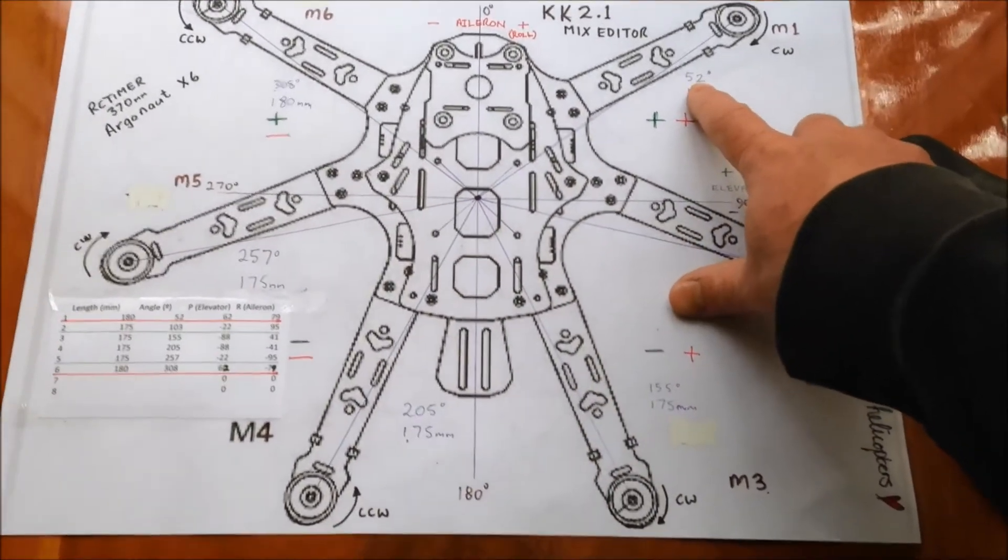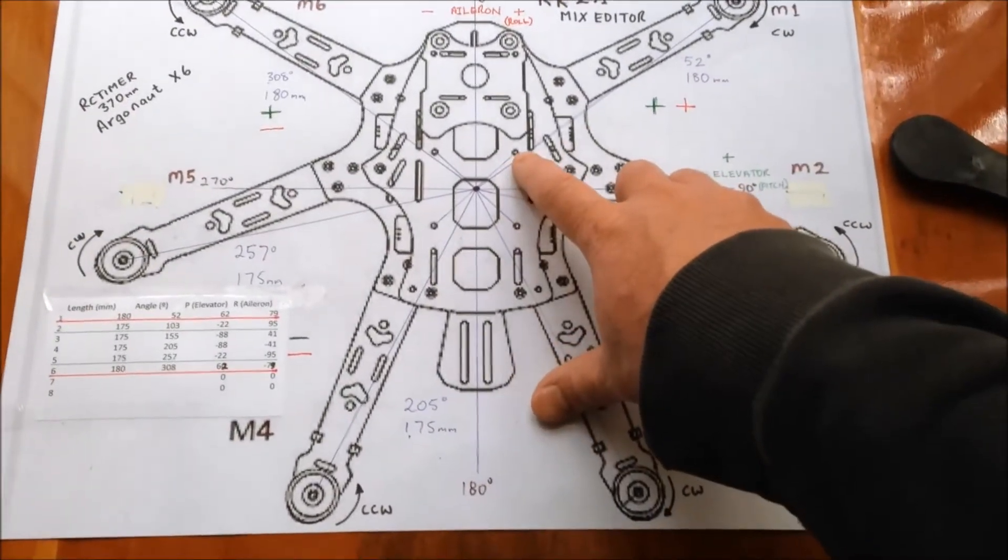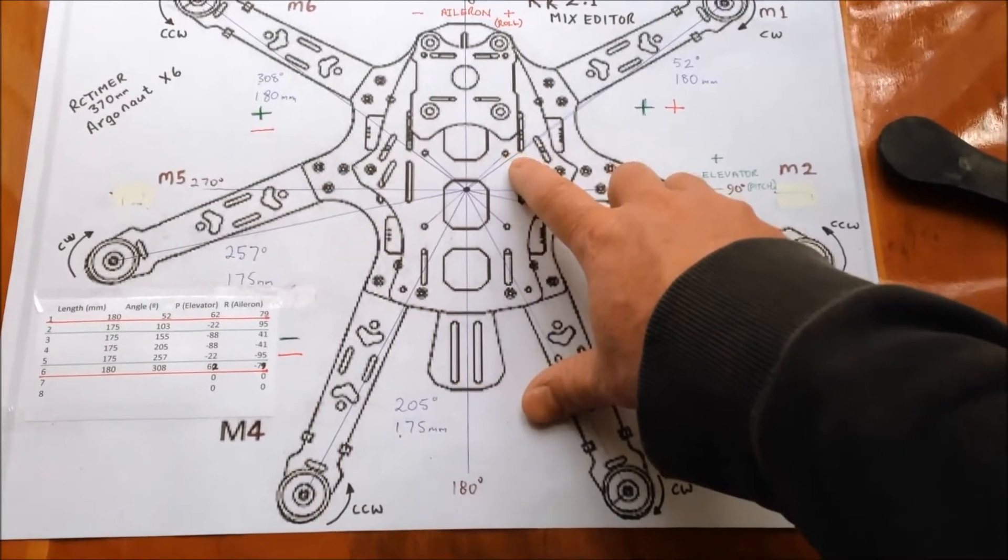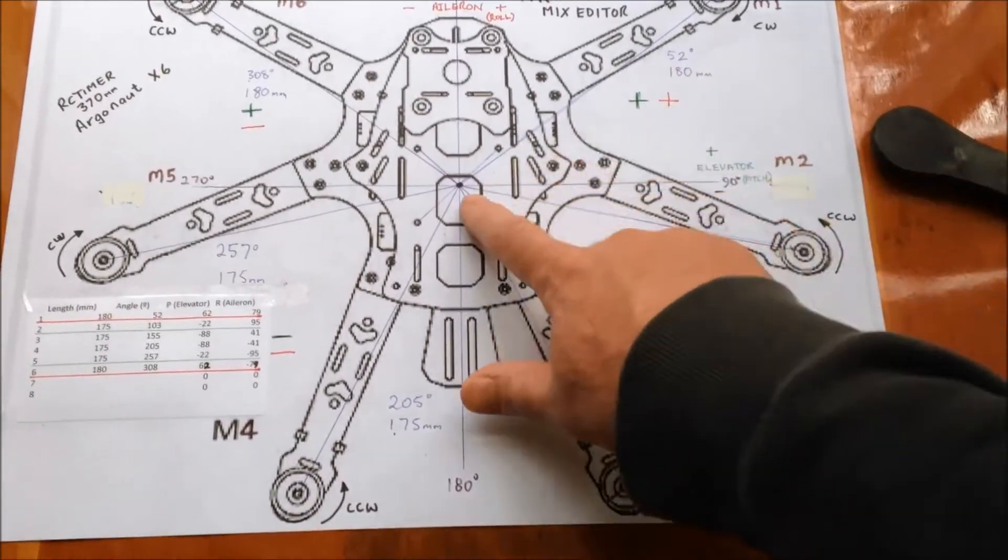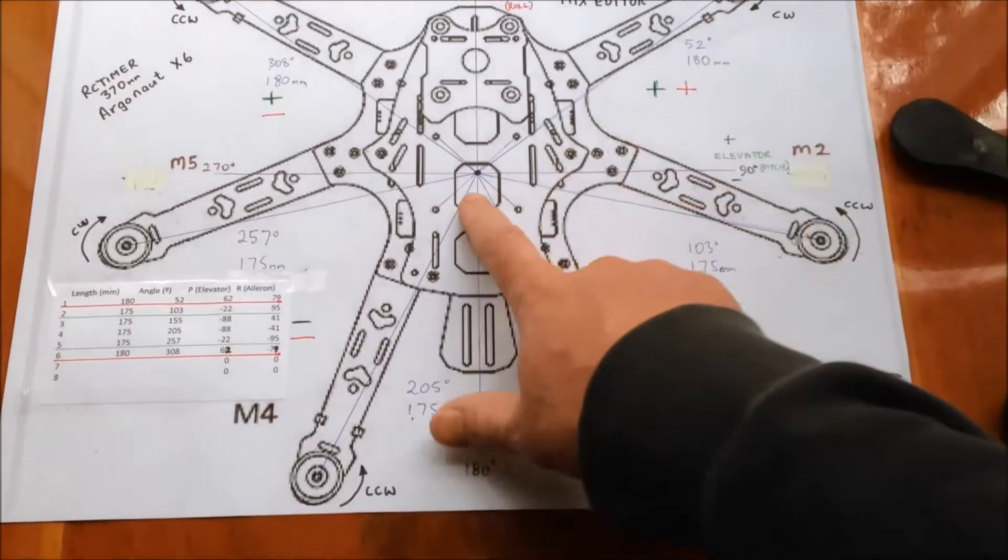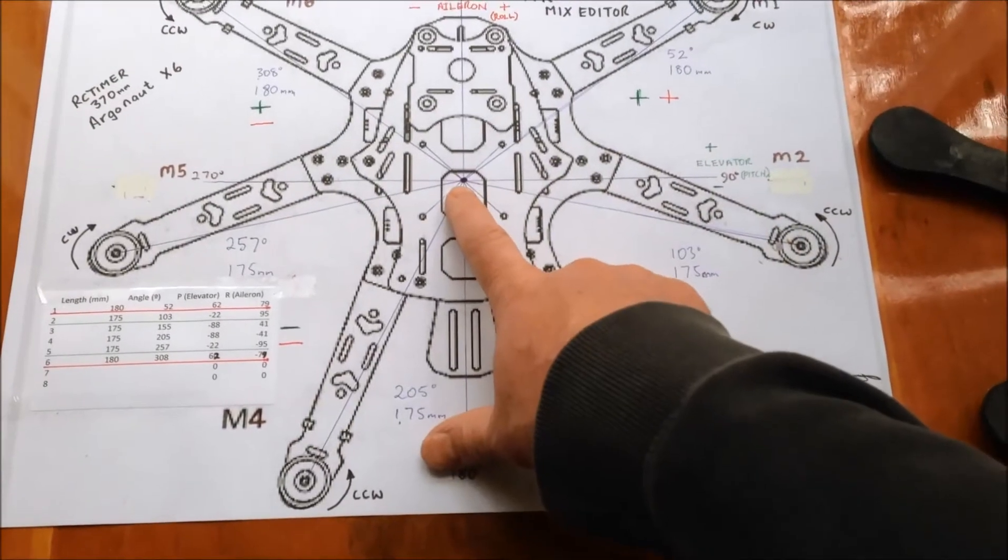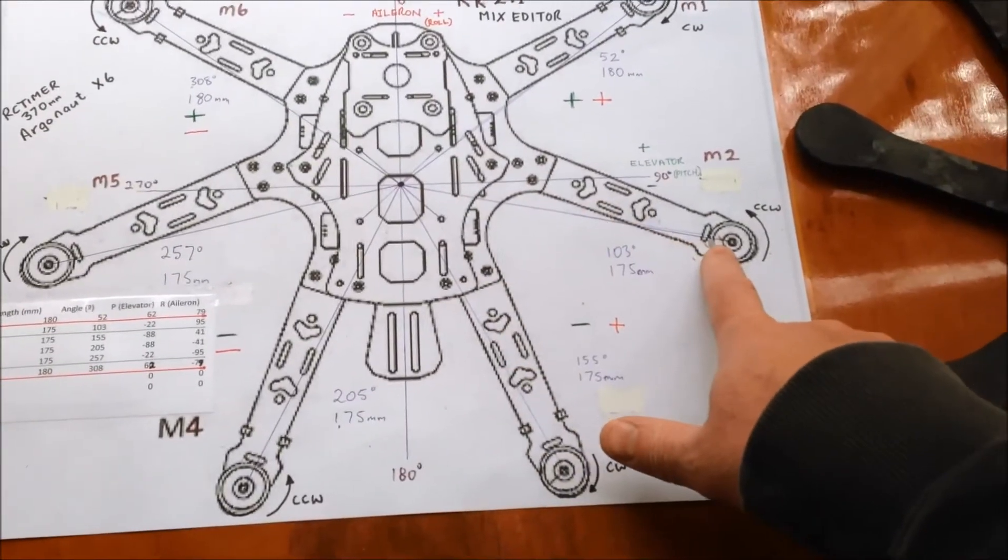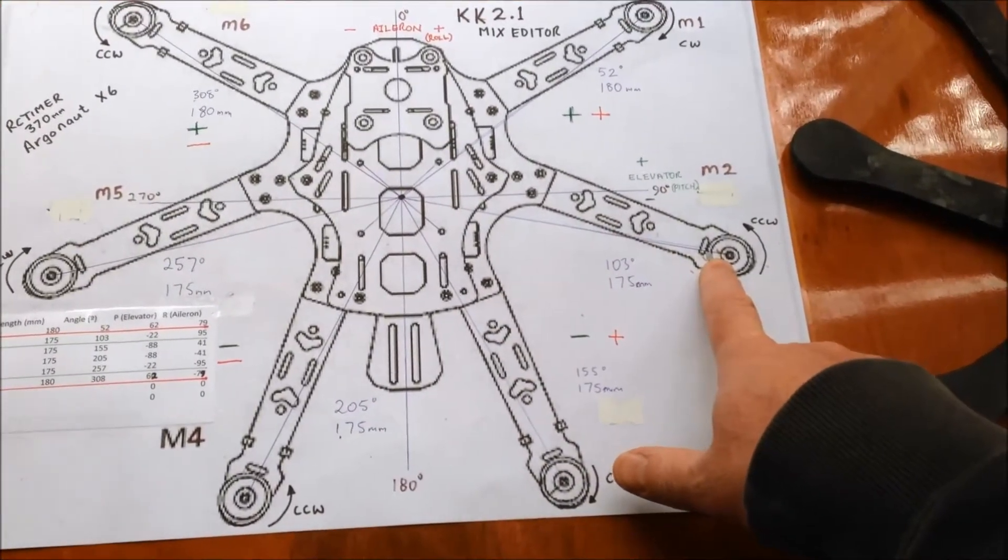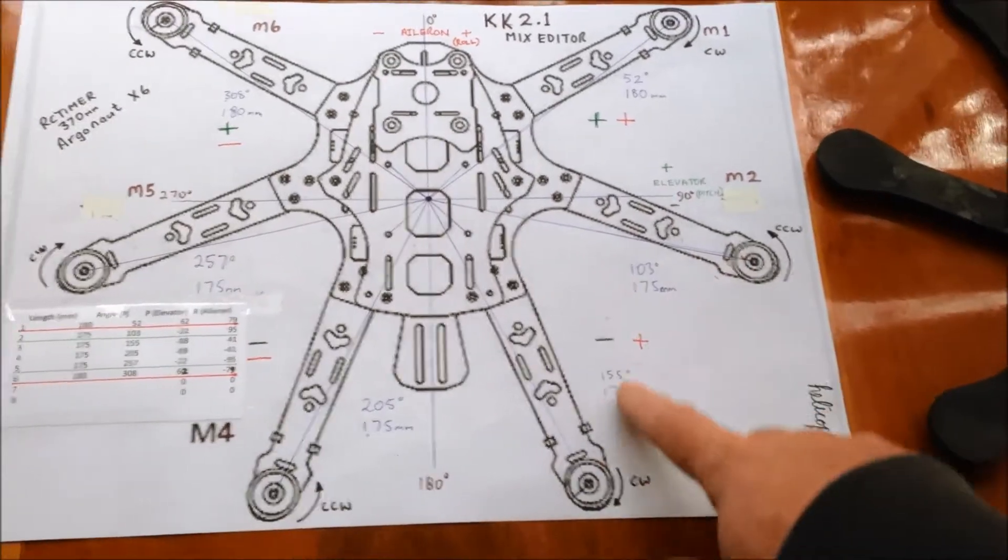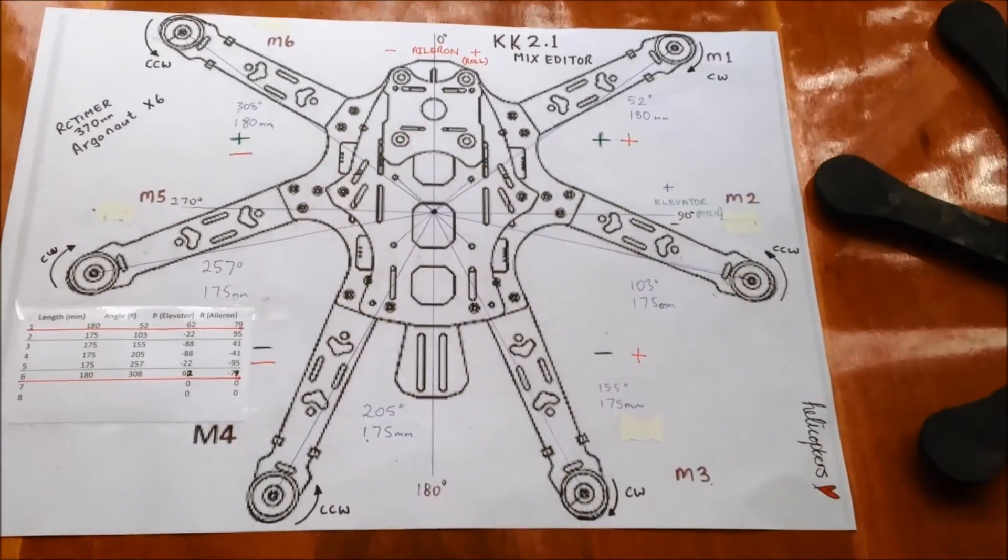So, for example, this arm, as you can see, it's just a little bit over 45 degrees. It's actually 52 and 180 long. This one, it's actually a little bit shorter, 175 and 103 degrees and so on around the frame.